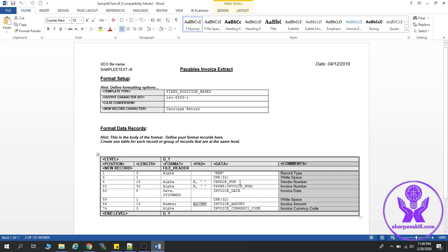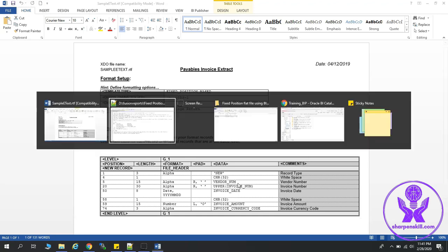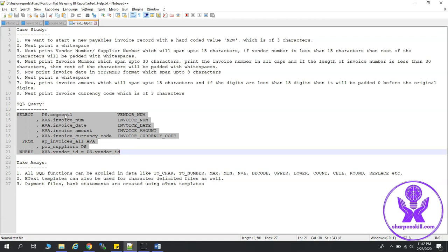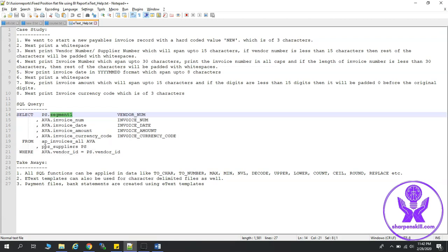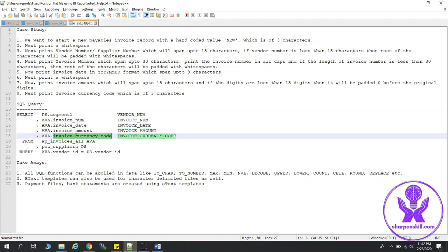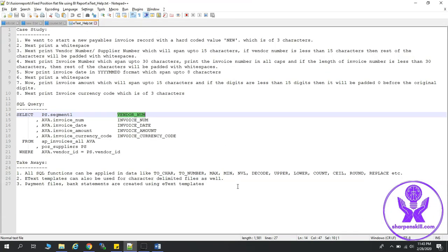These are the column names, or it can be alias, in our data model. So let's look at the data model now. This is how our data model looks like. We have selected the supplier number, or vendor number, from POZ_SUPPLIERS. And then we have selected invoice_num, invoice_date, invoice_amount, invoice_currency_code from AP_INVOICES_ALL. And you can see the alias names which we have used is exactly the same that we have given in our data model.